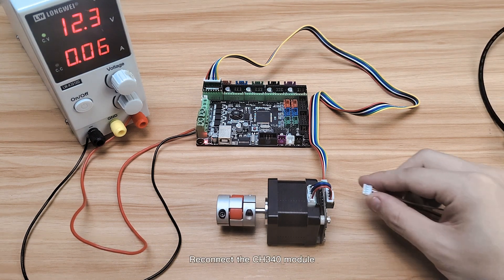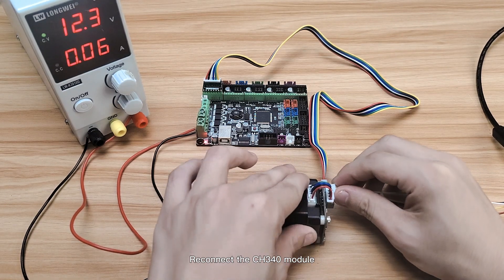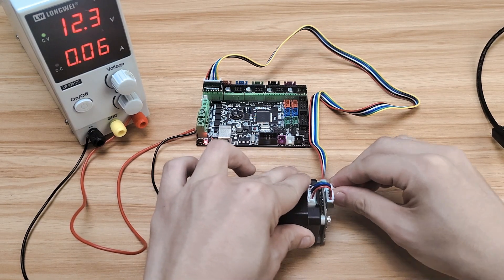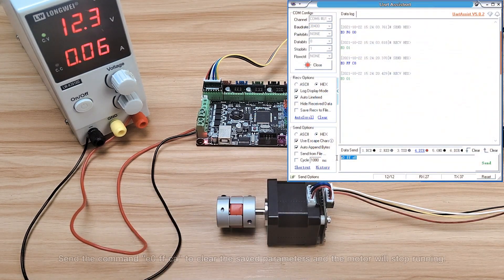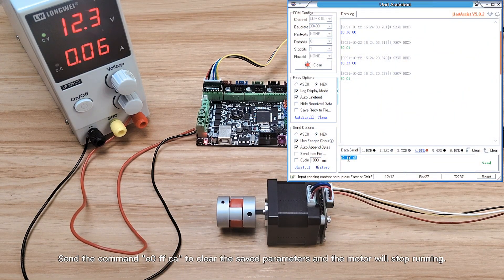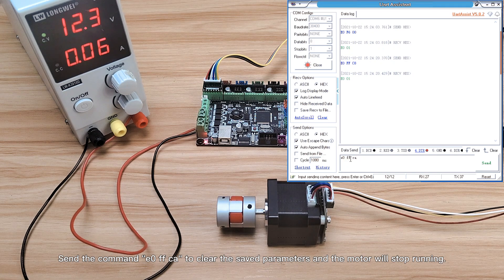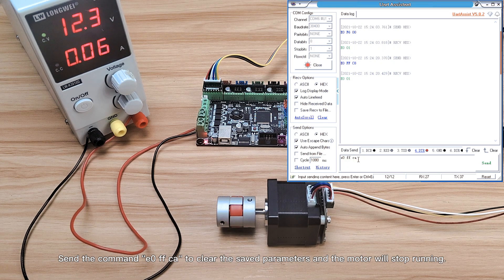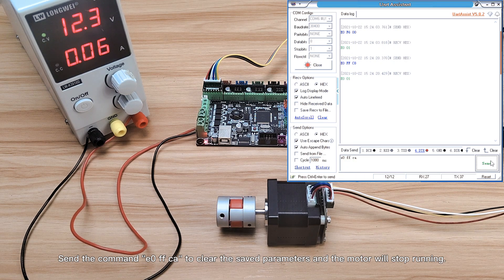Reconnect the CH340 module. Send the command to clear the saved parameters and the motor will stop running.